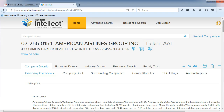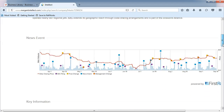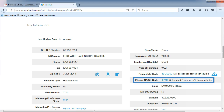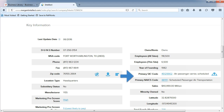We can also find the primary SIC and NAICS codes for American Airlines. Its main industry is scheduled passenger air transportation. You'll want to note the SIC and NAICS codes as it makes searches in other databases faster for you. Use the code that you associate most with the company.